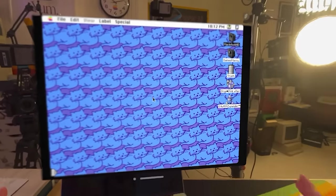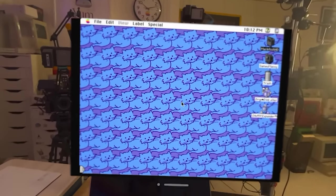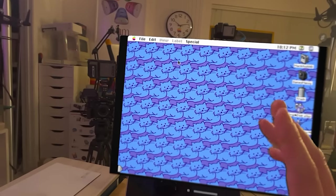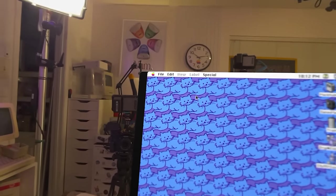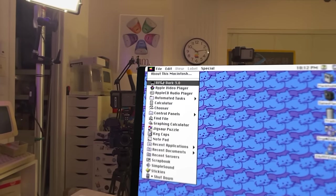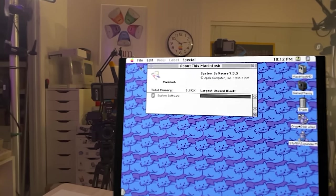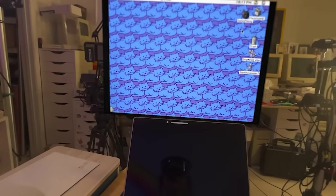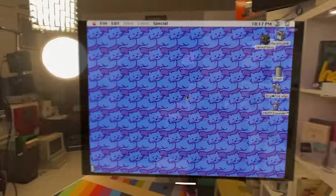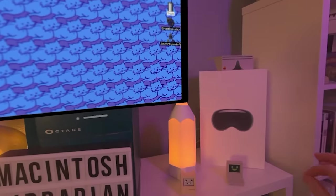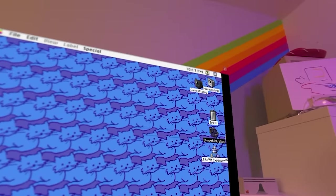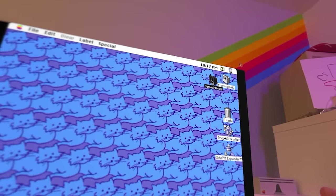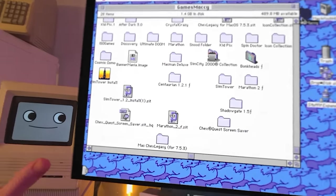Thankfully, this translates wonderfully to the Vision Pro, allowing us to use our eyes and the tap of our fingers to navigate the OS. All we need to do is look at the icon and tap. Let's look at the Apple icon at the top of the screen and tap our fingers together — it's just like running a native version of macOS System 7.5 on our Apple Vision Pro. To load up some games, we just double-tap by looking at the Games folder — and then it opens with a giant window.